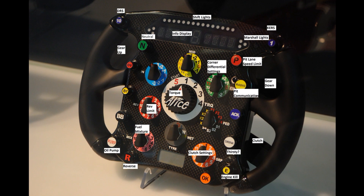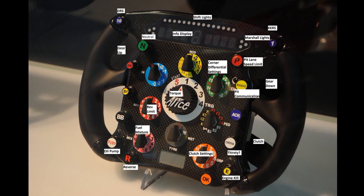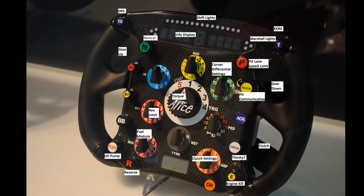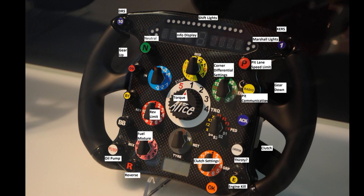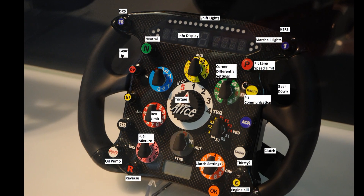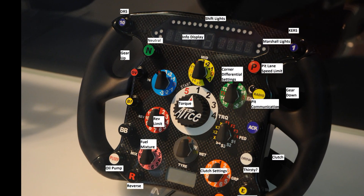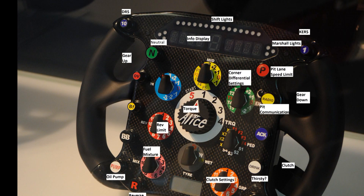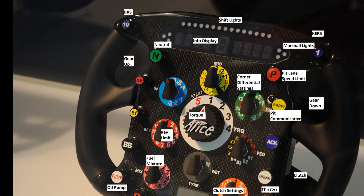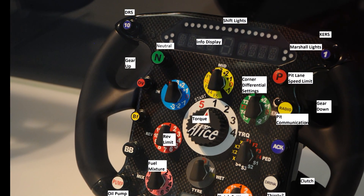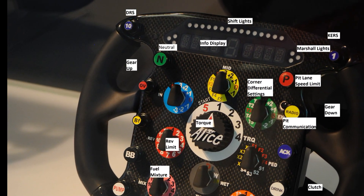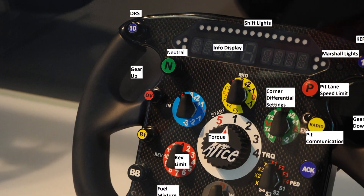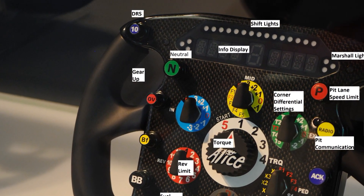So here we have a picture of a Formula 1 steering wheel. It's a little older of a model, so it's not the latest, but nonetheless I can go over quite a few of these buttons and explain what exactly the driver will do by working with these buttons. We'll just start up in the top left and then work our way to the bottom right.